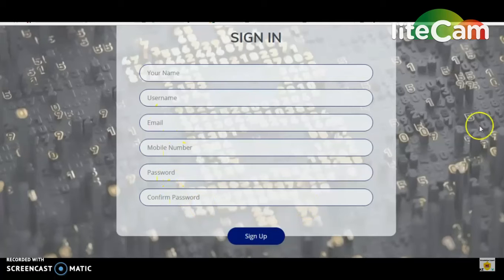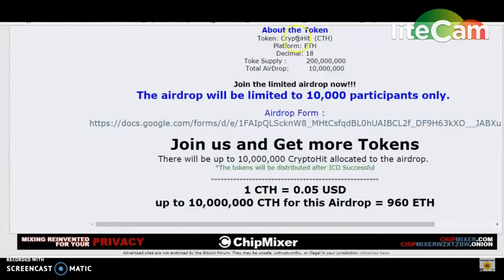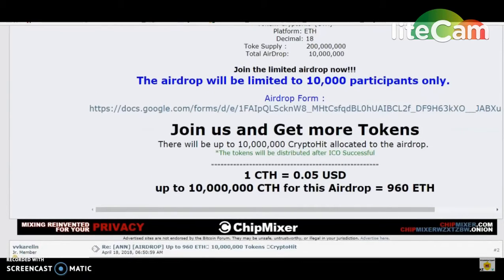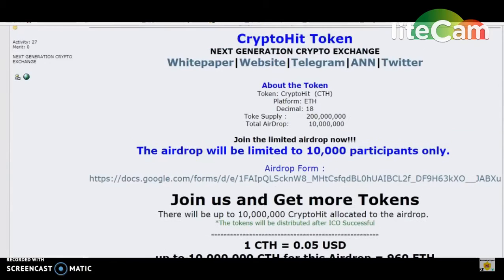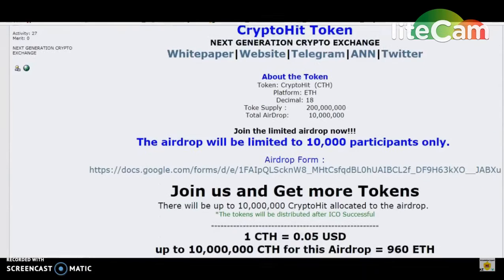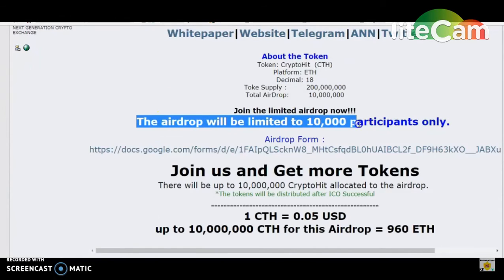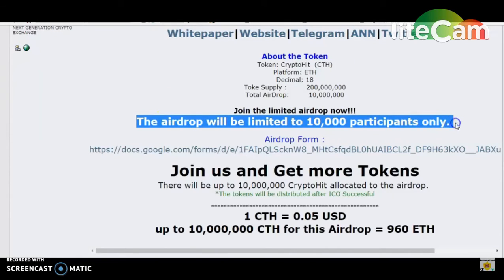I am going to show you the Bitcoin Talk thread. How do you want to join it? Let me show you.